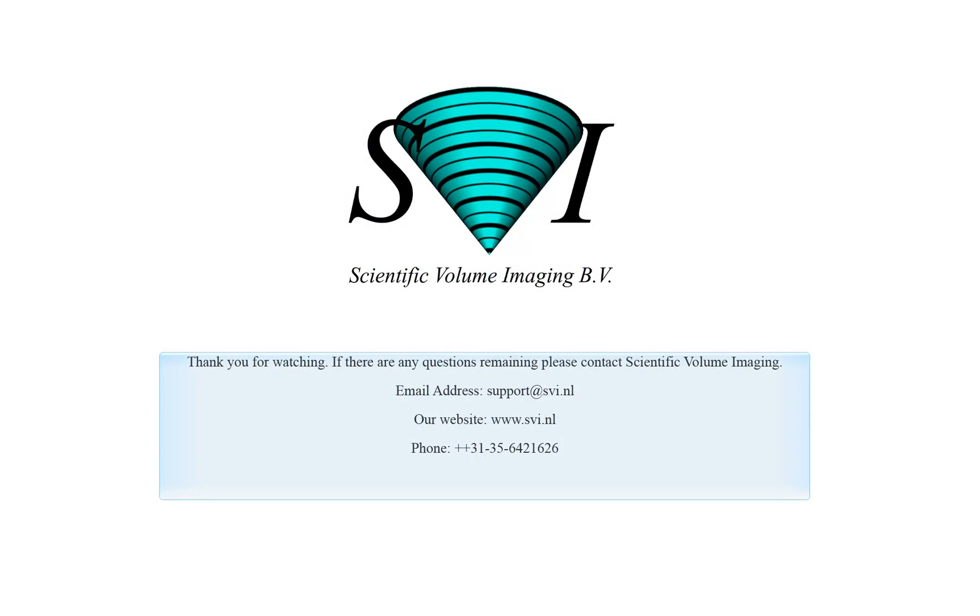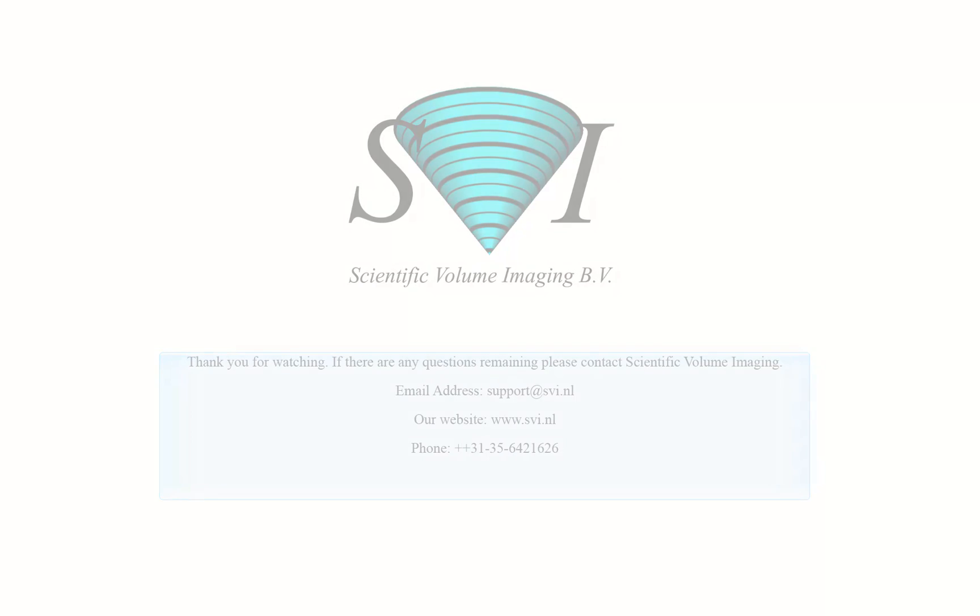This was the tutorial on the surface renderer in Huygens. For more information on how to use each visualization option, please consult the specific tutorial. Thank you for watching. If you have any questions, feel free to contact us.